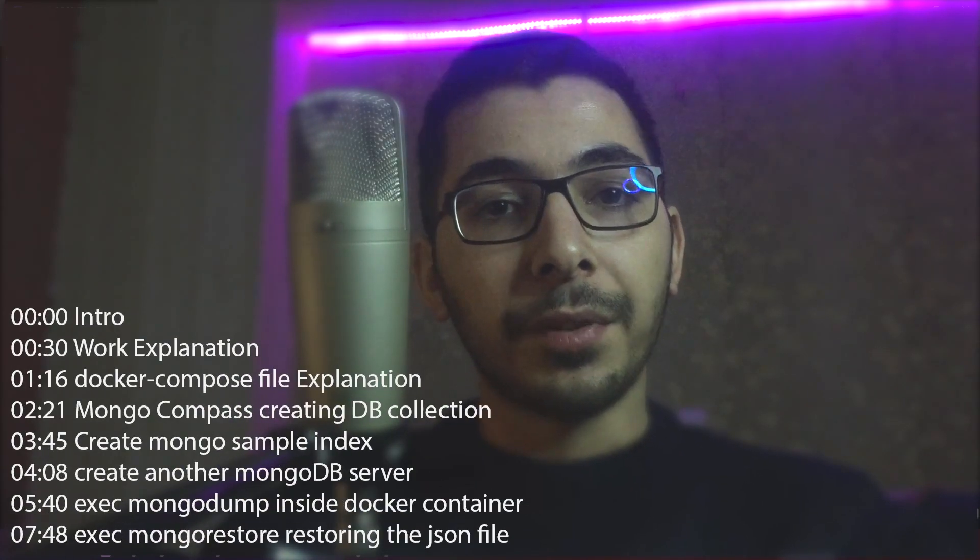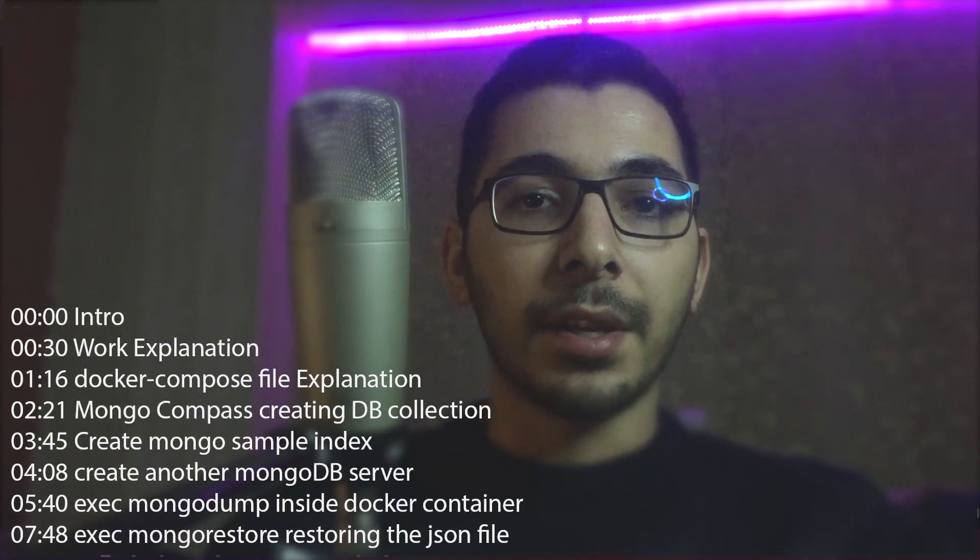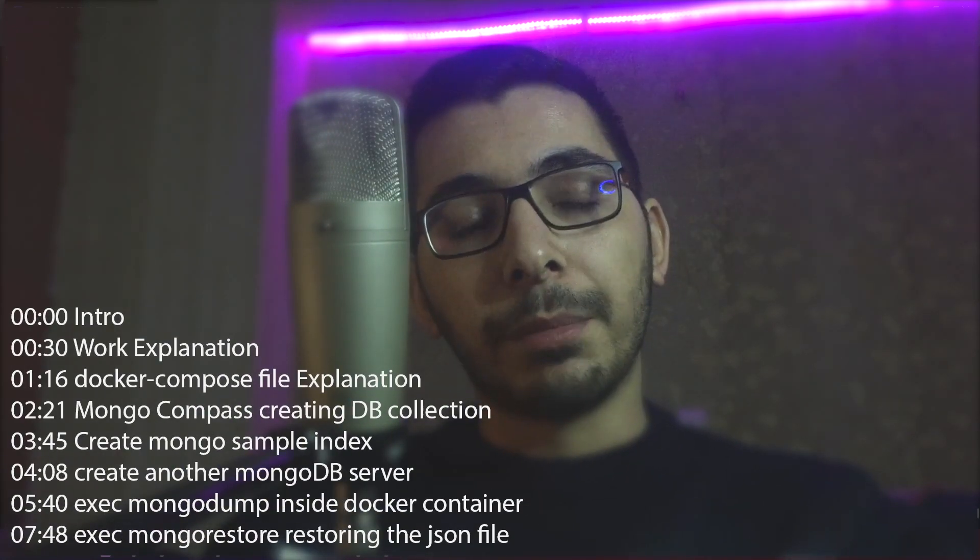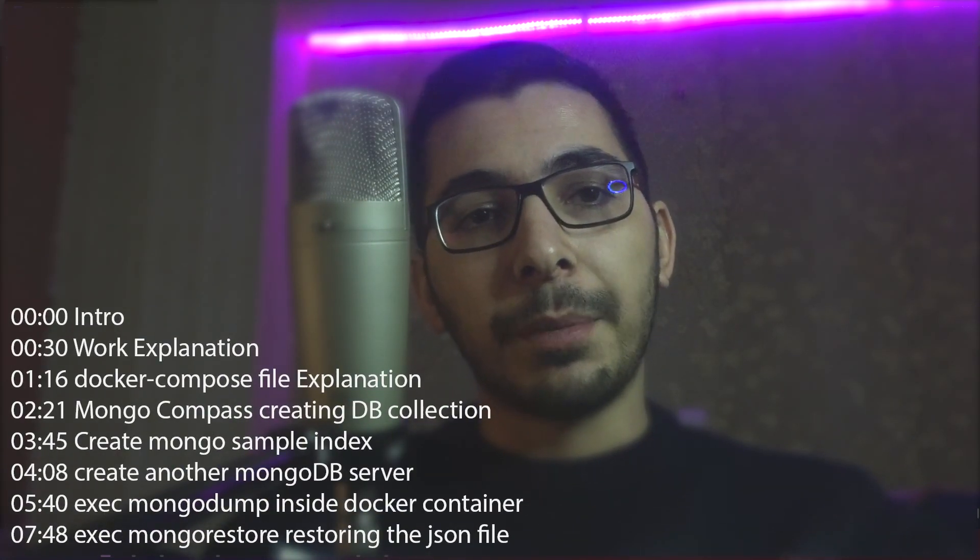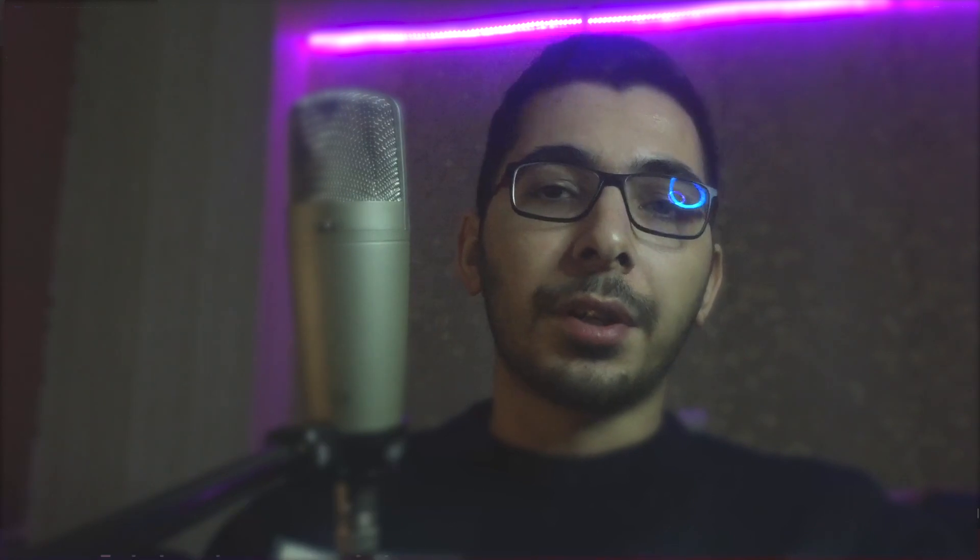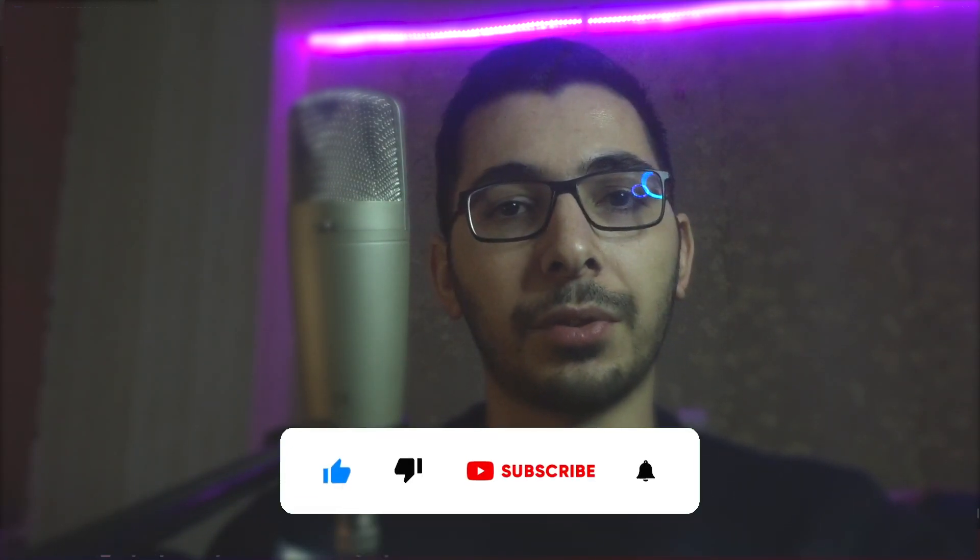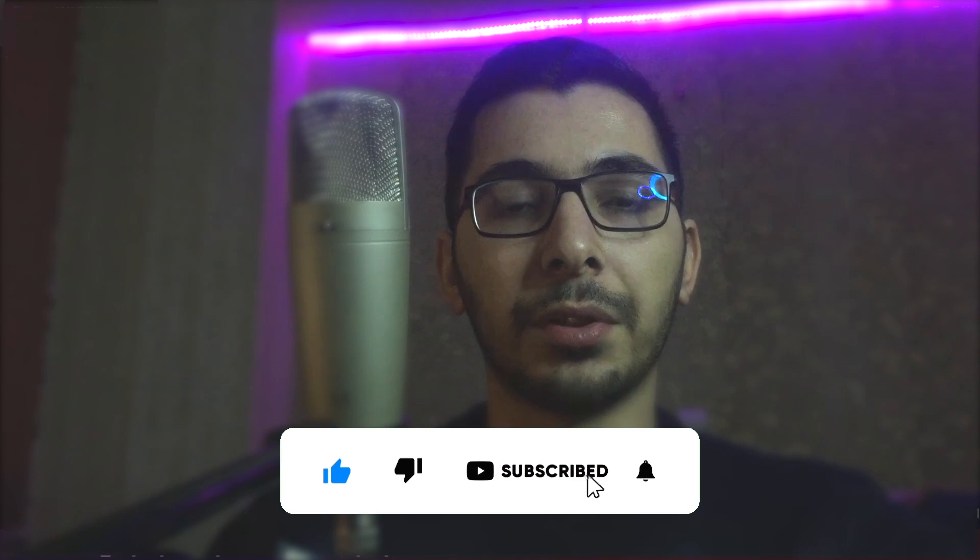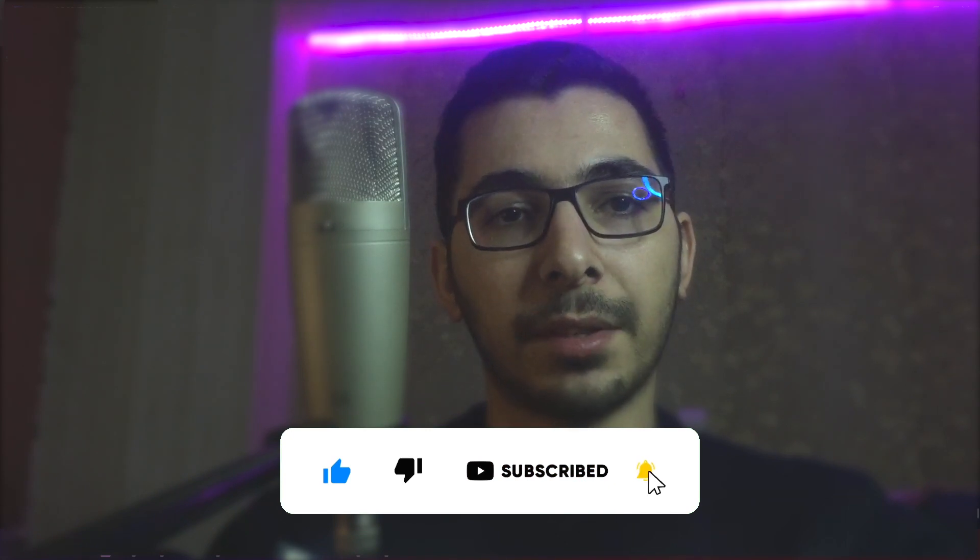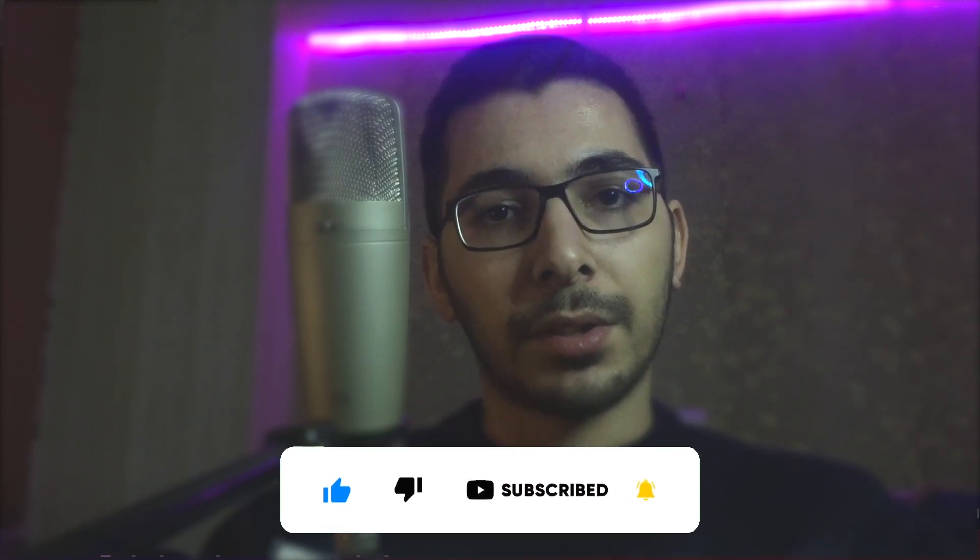Hello and what's up guys, MediumGuy here. In this video, we'll see how to deploy MongoDB in Docker, and later we'll see how to dump everything and restore it in another MongoDB server. So stick with me, let's get down to work.